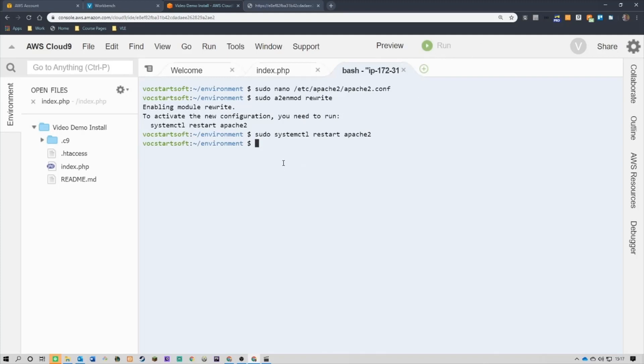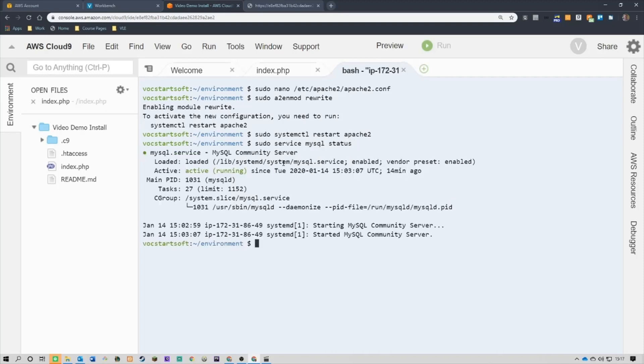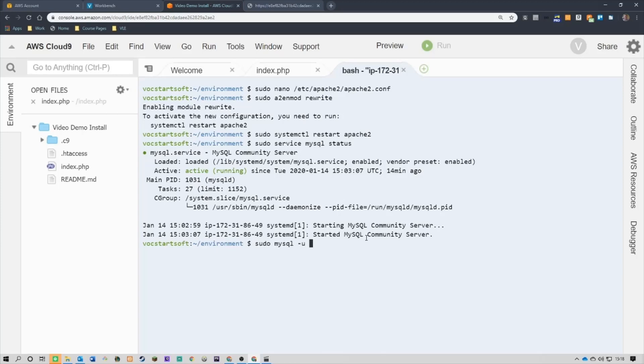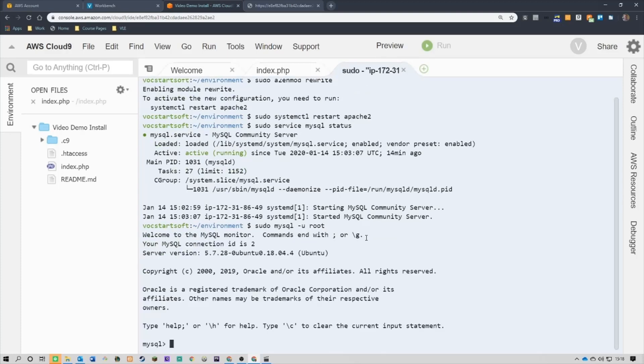So the first thing I want to do is just check the service for SQL status. So sudo service MySQL status. Okay, and it's running fine. Okay, so it's starting the server. So what I'm going to do now, I'm going to create a user. Now, I'll have to type in sudo MySQL slash u root. Okay, so that opens SQL as a root user.